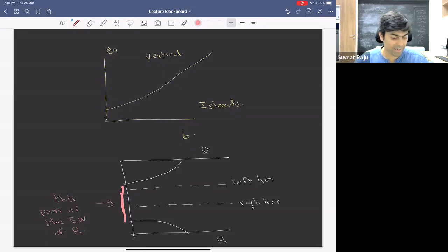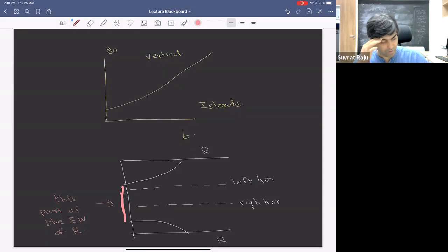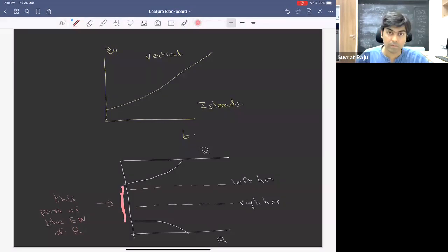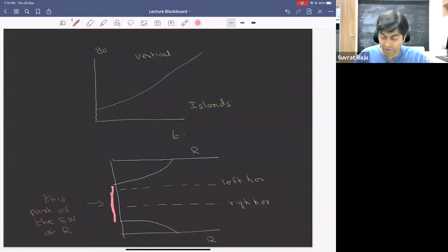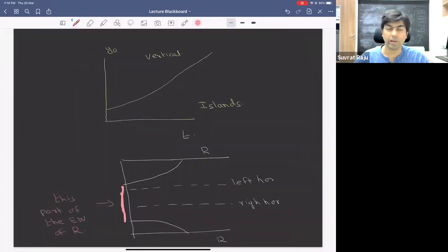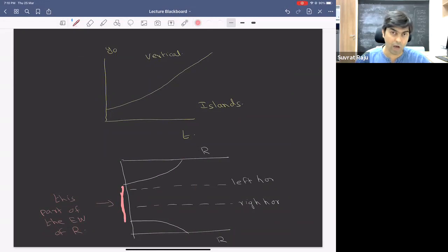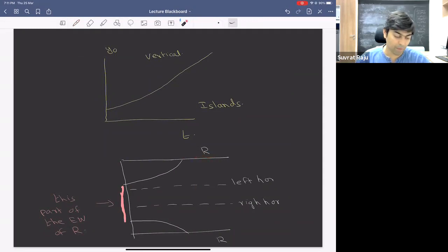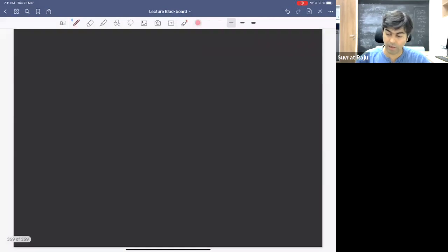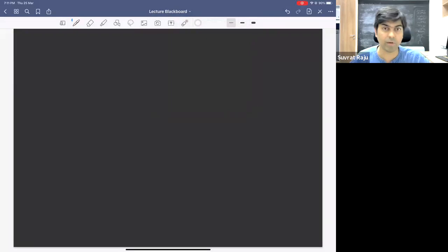I now want to discuss what happens when gravity is dynamical. The questions we have been asking and the puzzle we found are about the geometry of black holes, but the region R was defined on the boundary, which does not have gravity. There is some imprecision in the literature: sometimes one sees the island formula applied to a black hole in asymptotically flat space — taking some region R outside an interface and computing its entropy using the island rule. But this is not clearly justified.